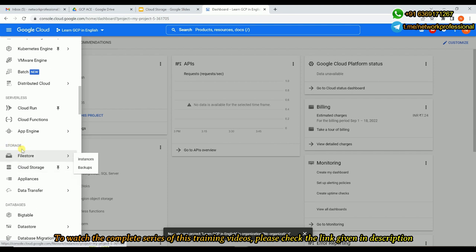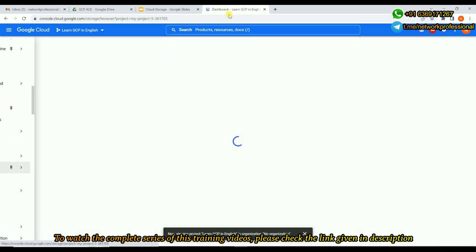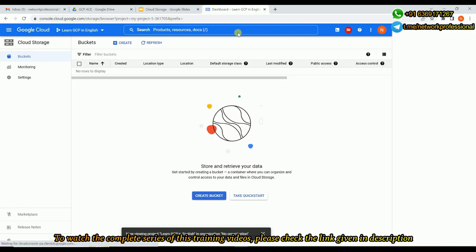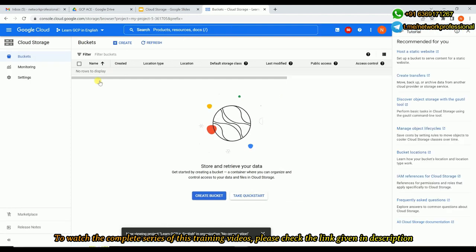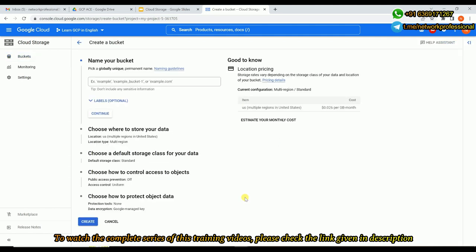Under Storage you would see something like Cloud Storage. Either you can come here or you can simply search for Cloud Storage by name. Once you come here to Cloud Storage, you can create a bucket by clicking here. You can create a new bucket and that bucket will be associated to this project. This is a container where you will be uploading all the objects.